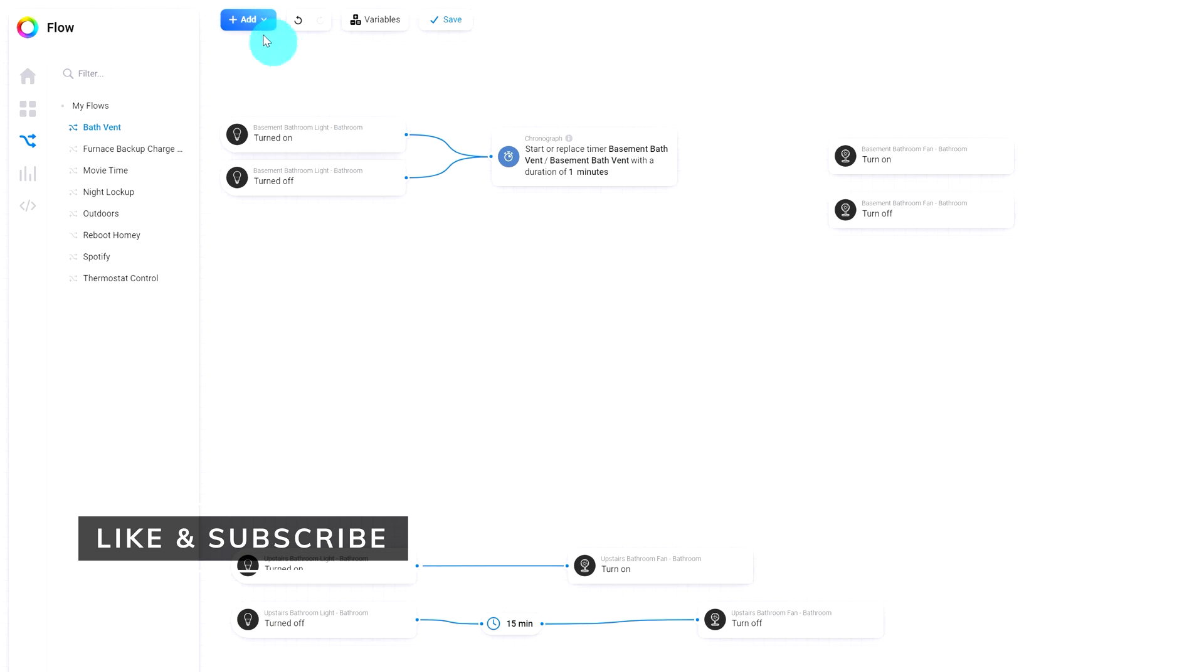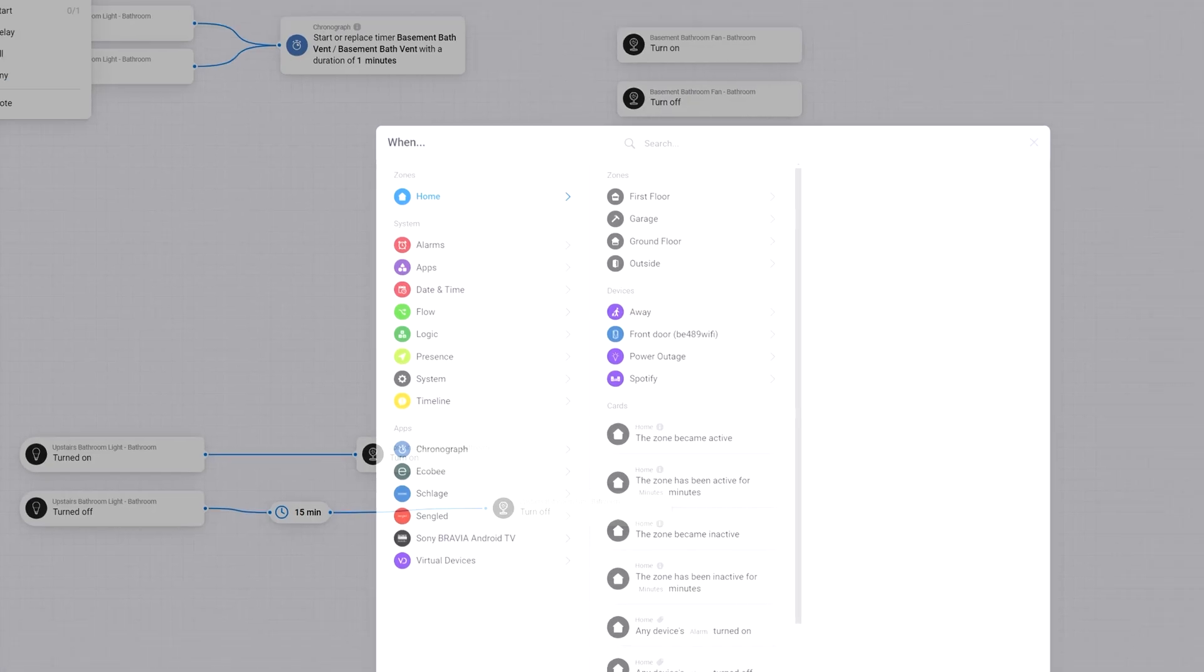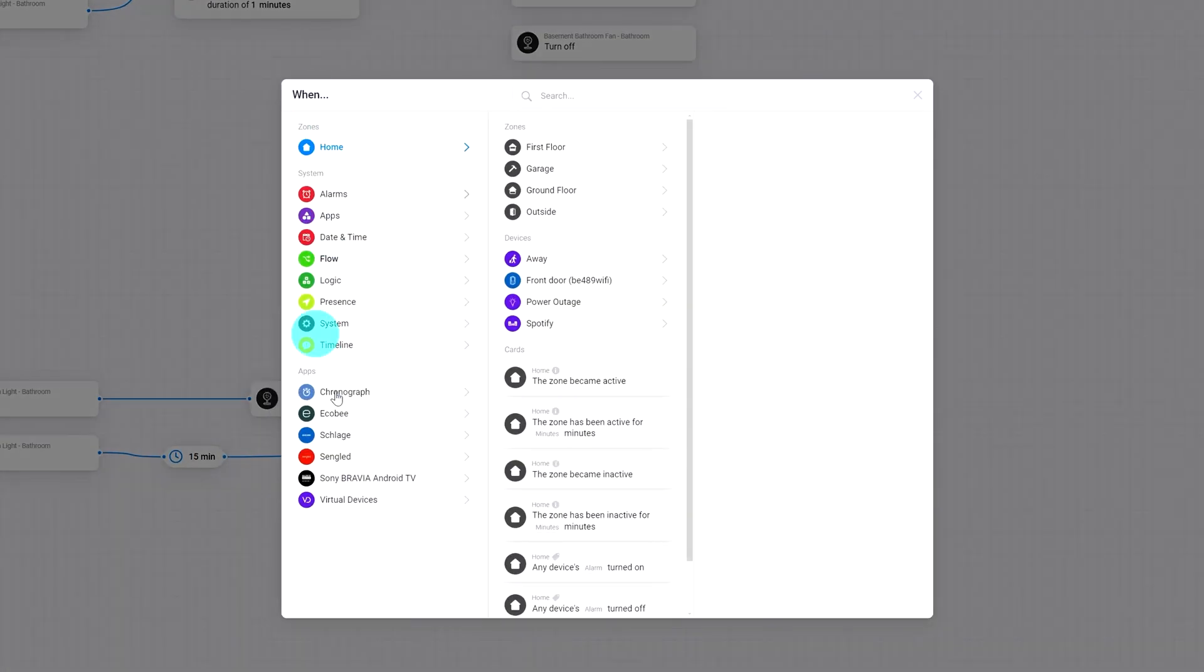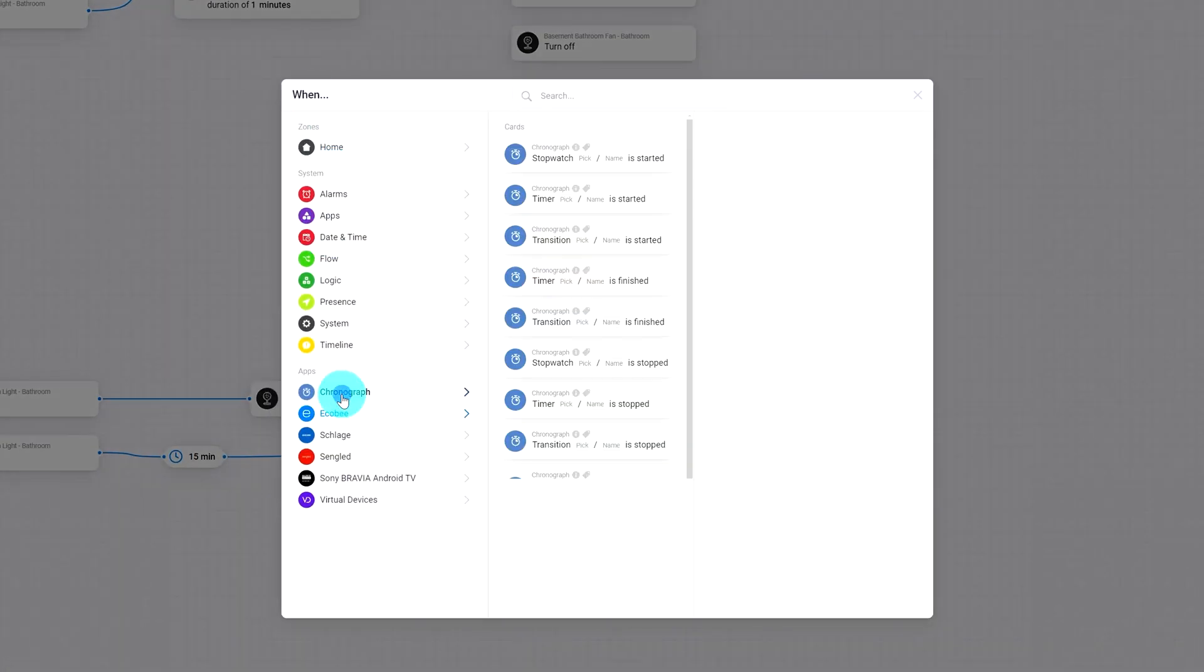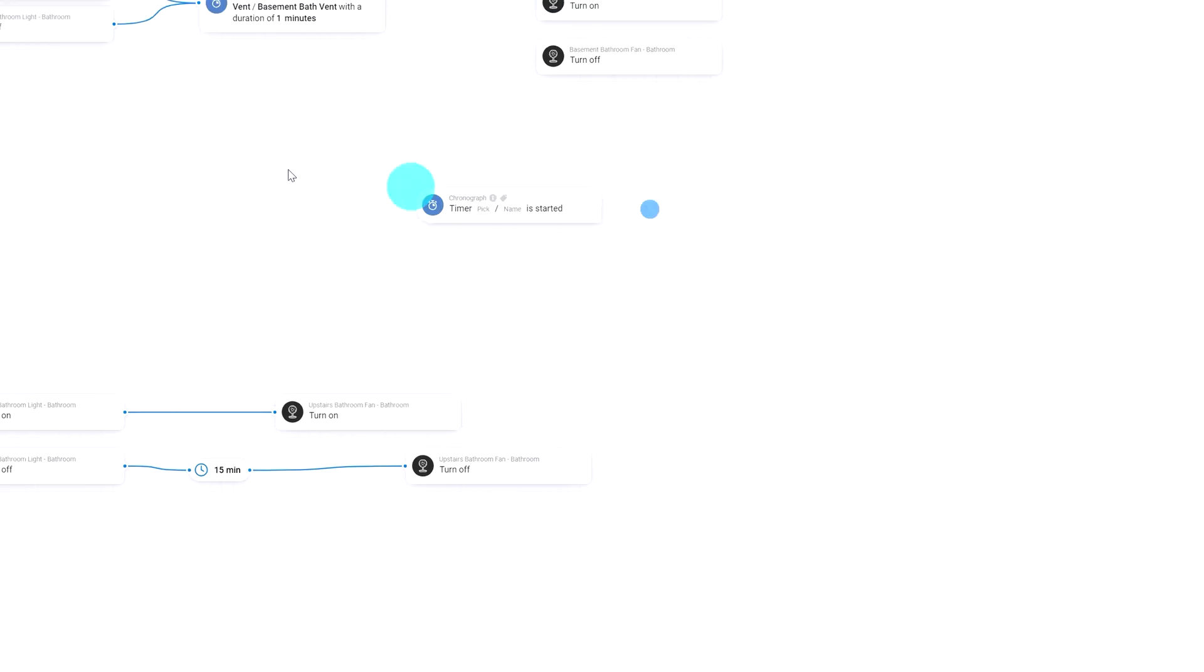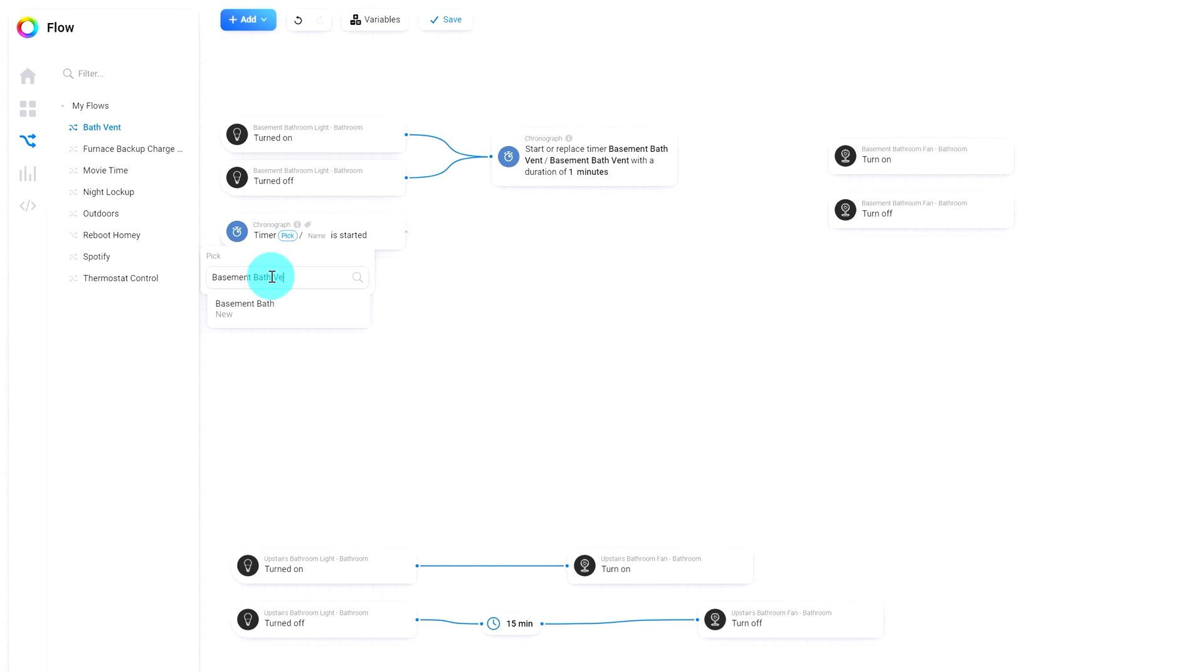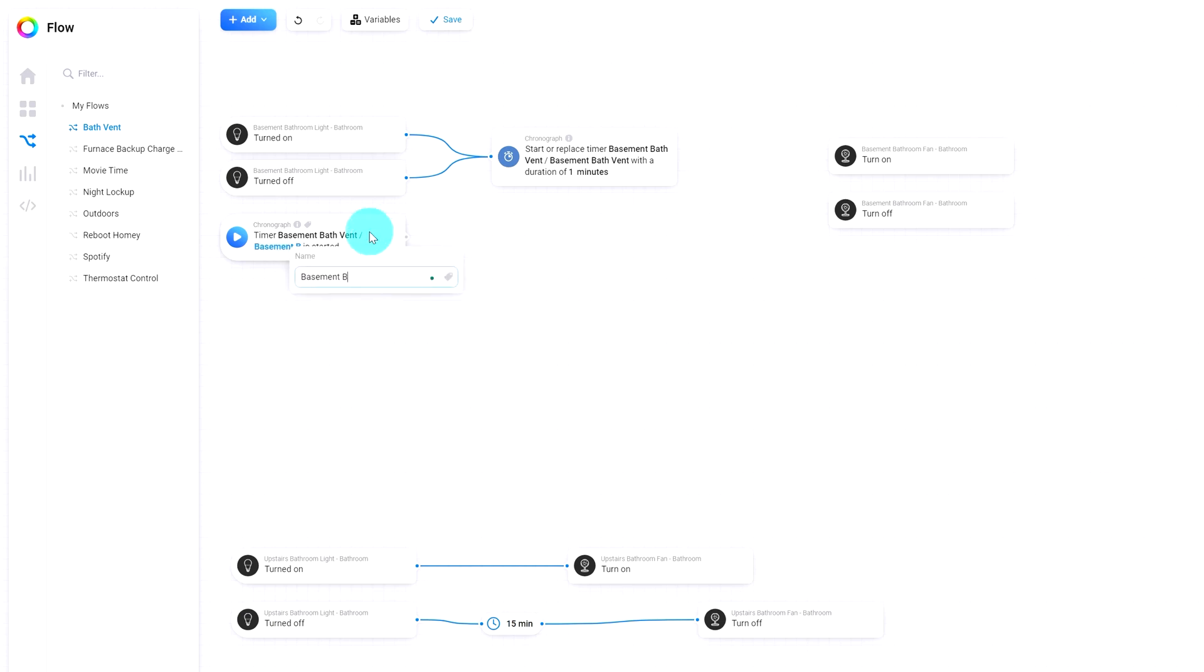And then we're going to go to a when chronograph timer has started. So basement bath vent. And I don't know why this makes me click on new, but whatever. And again, basement bath vent is started. We're going to turn on our bathroom fan.